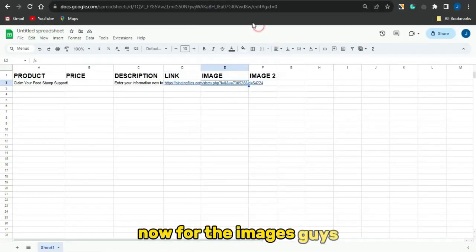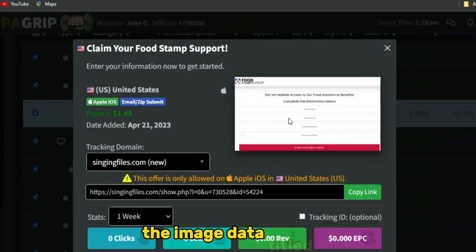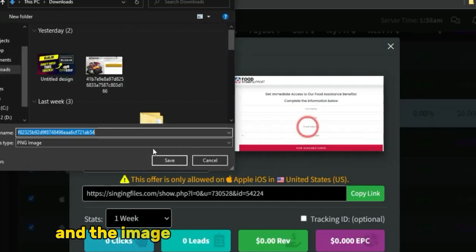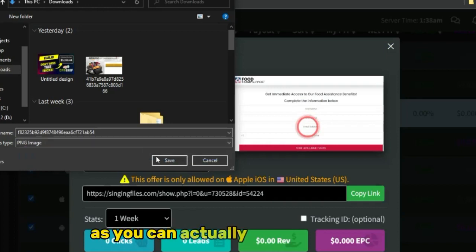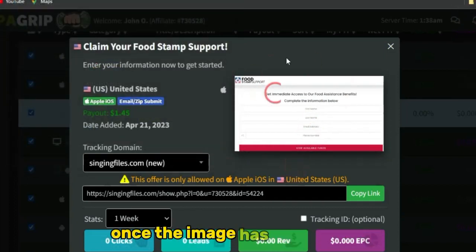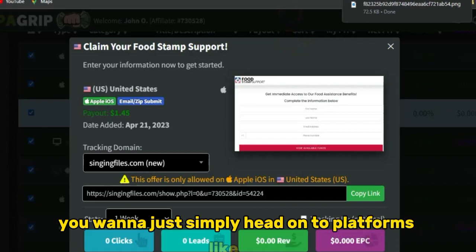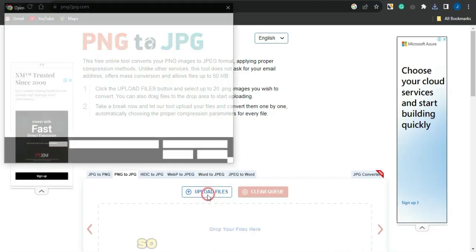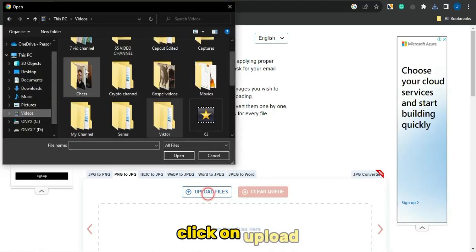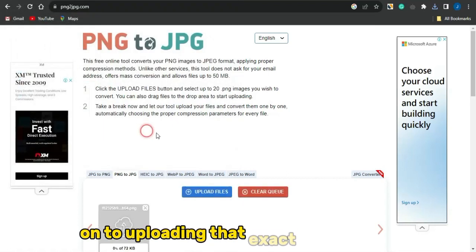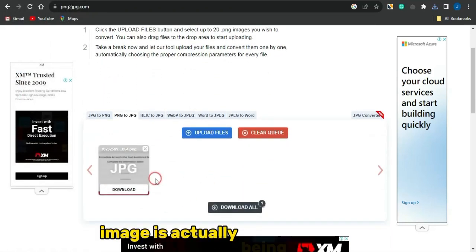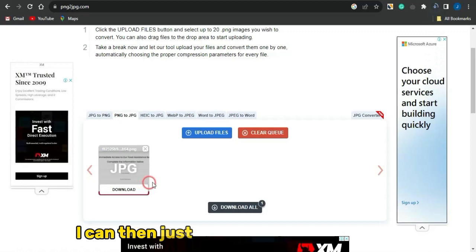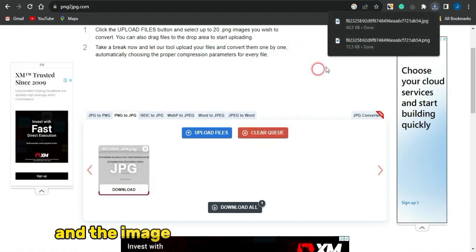For the images, download the image associated with the CPA marketing offer and save it on your device — it will save as a PNG file. Then head to a PNG to JPG converter, upload the image, and convert it. In a matter of seconds the image is converted. Click download and the image is saved to your device.